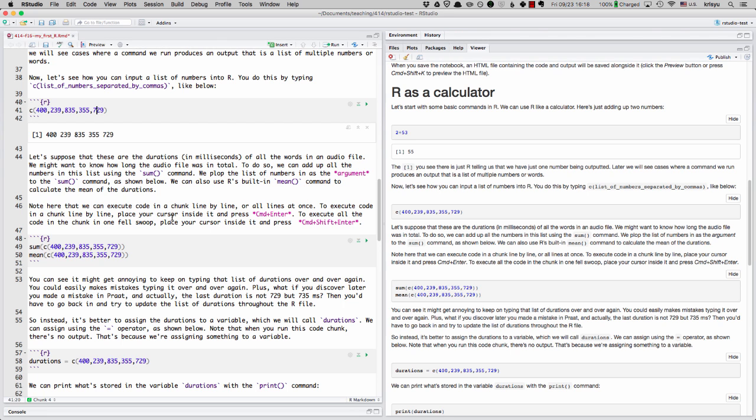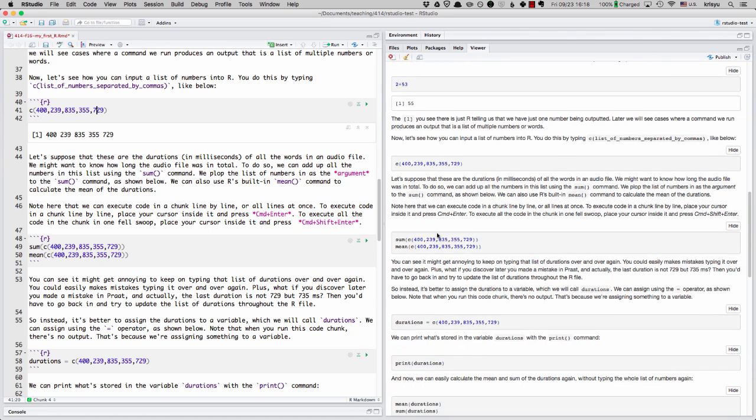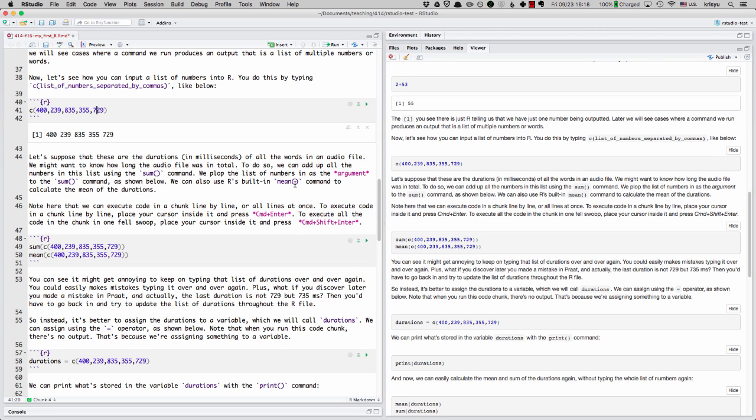So how do we do that? Well, it turns out R has a built in sum command, and we can use that below. R also has a built in mean command to calculate the mean or average of the durations. We can use that as well.